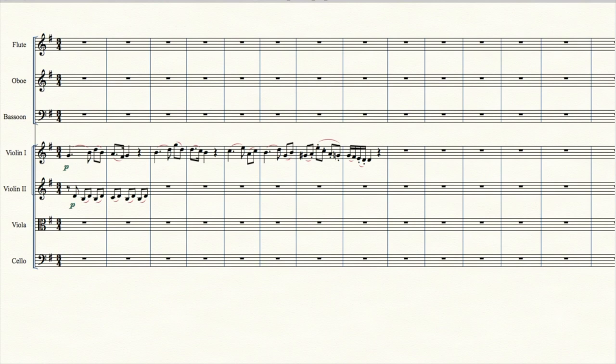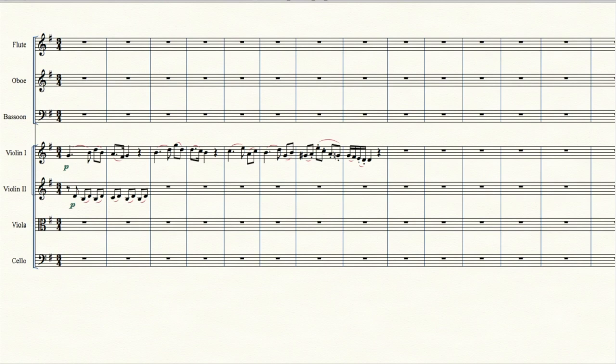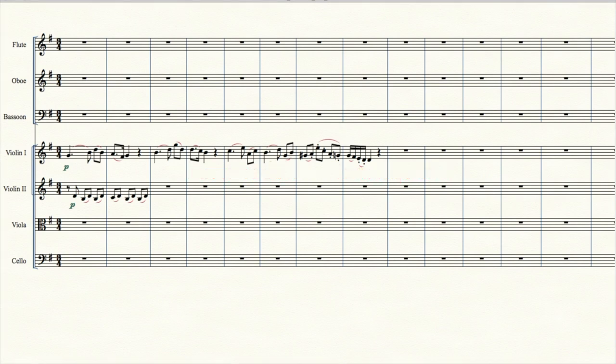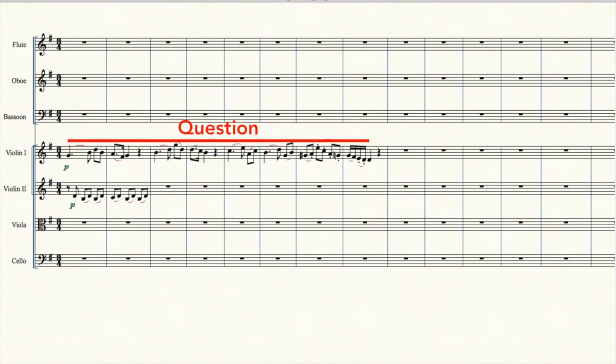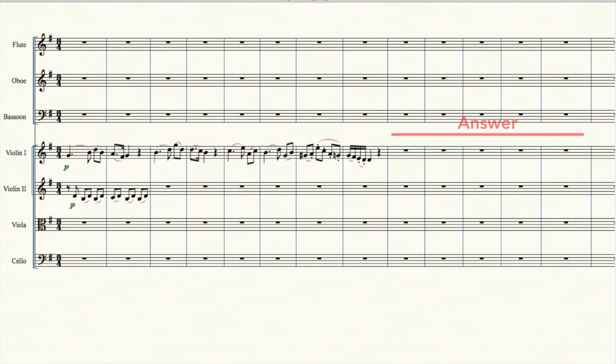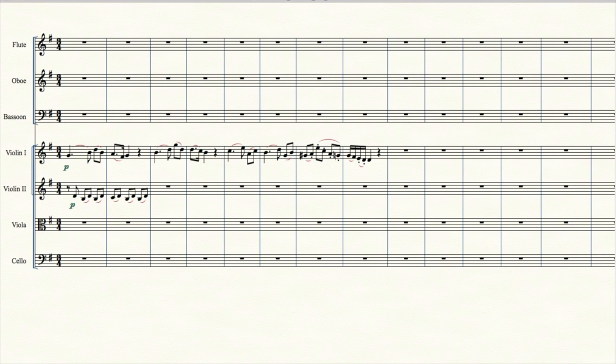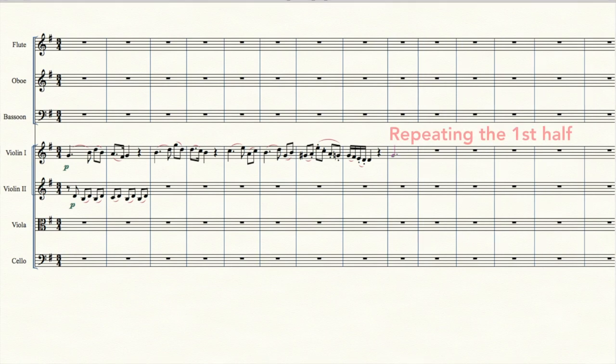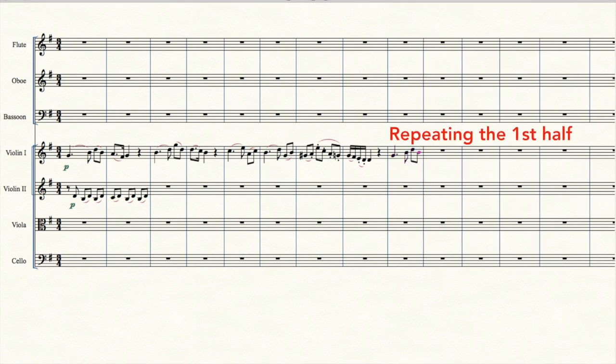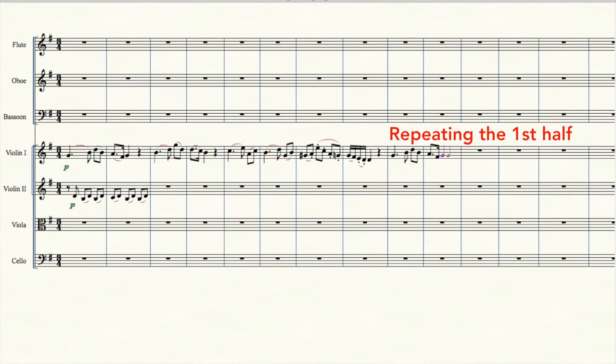And it ends on a V. It ends on a D. So it's not done yet. We have what's sometimes called a question-and-answer tune. Or in more fancy terms, an antecedent and consequent tune. Here we have the question, which ends on a V. Now we need the answer, which ends on a I, or on a G. That's easy. We just repeat what we have, but with a slightly different end.